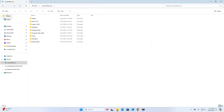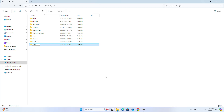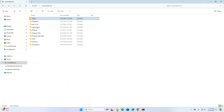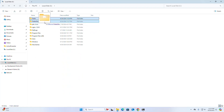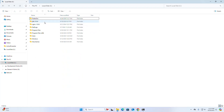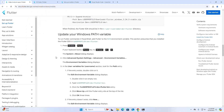Now I am going to create a new folder, name it flutter_dev, and move the Flutter folder into this folder. To run Flutter commands in PowerShell or Command Prompt, add Flutter to the PATH environment system environment variable.